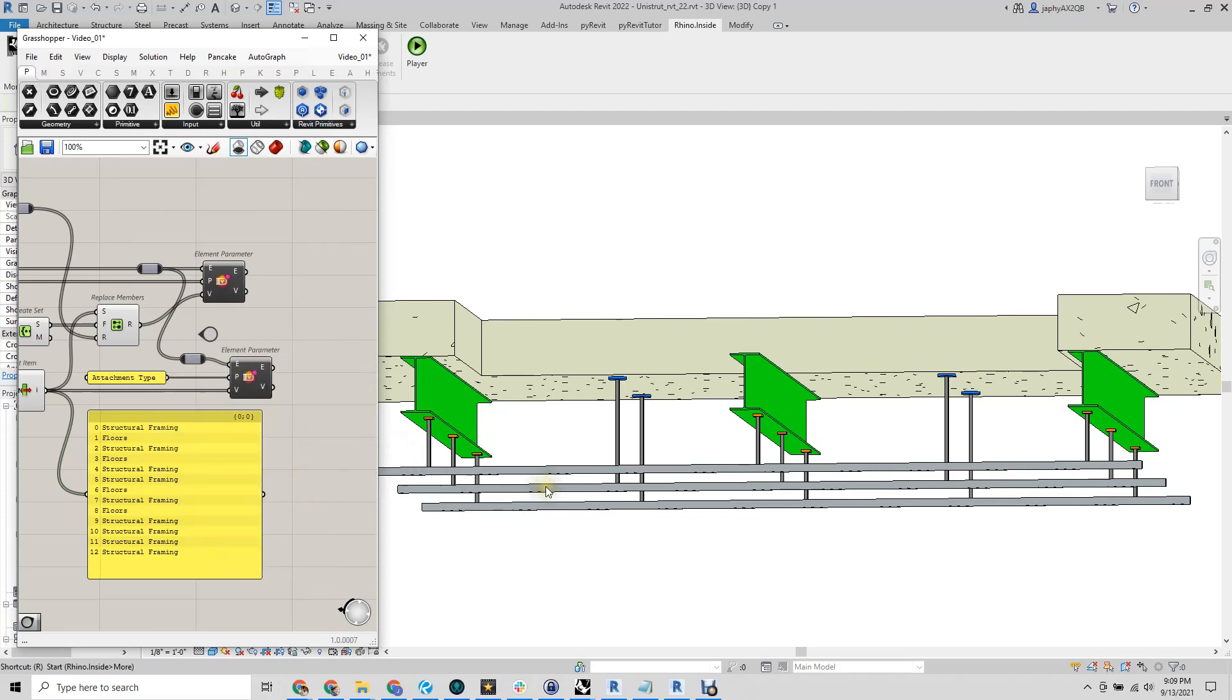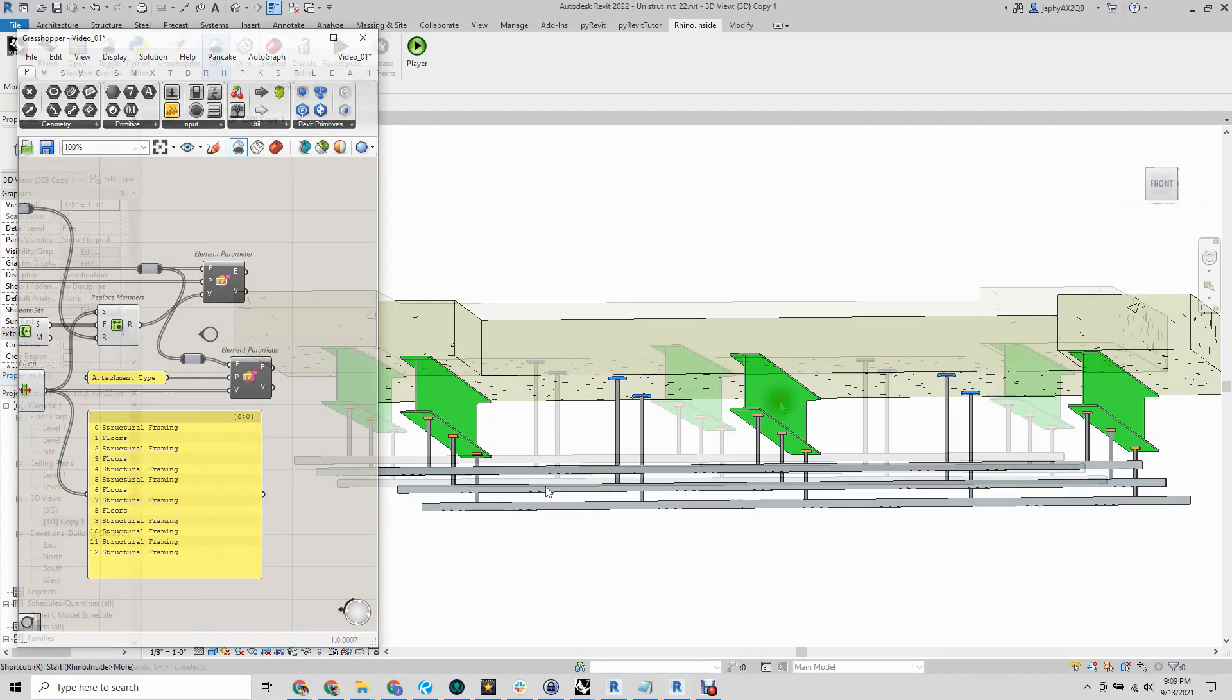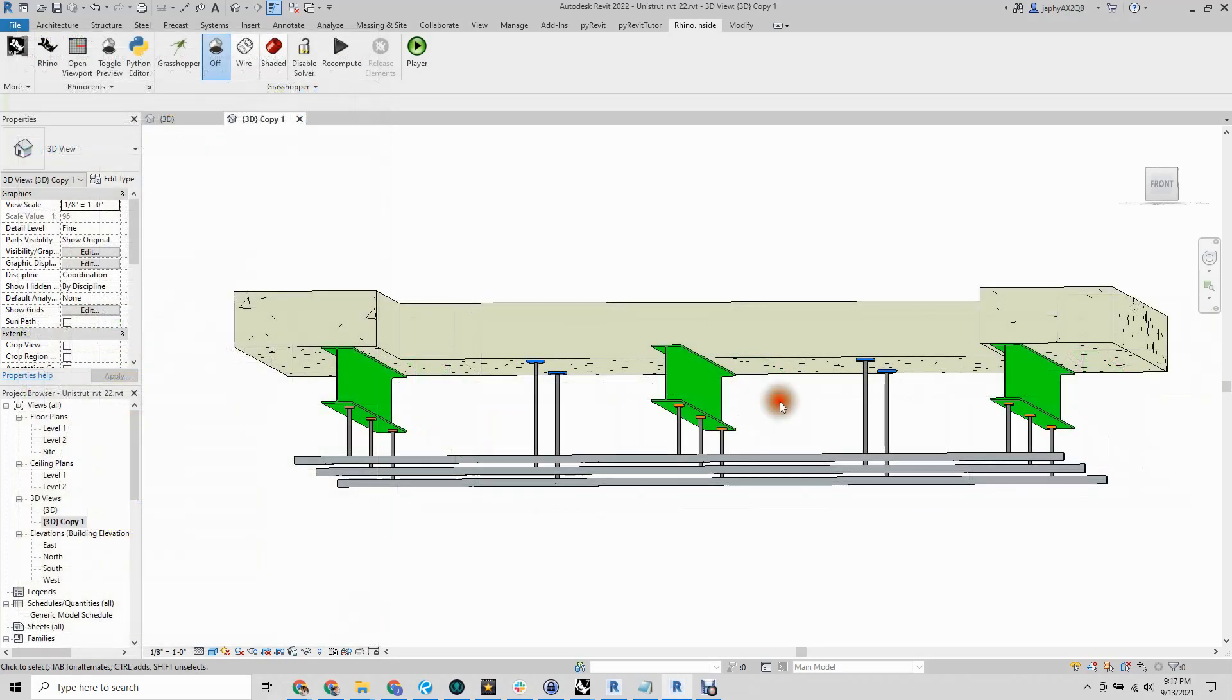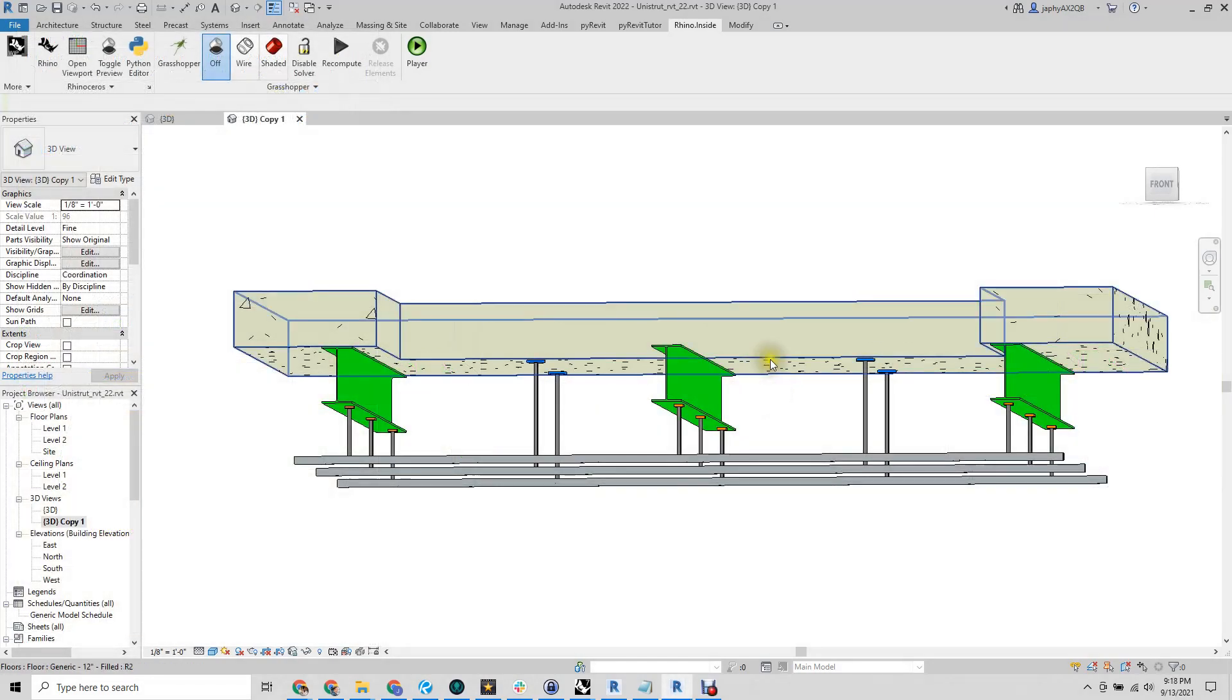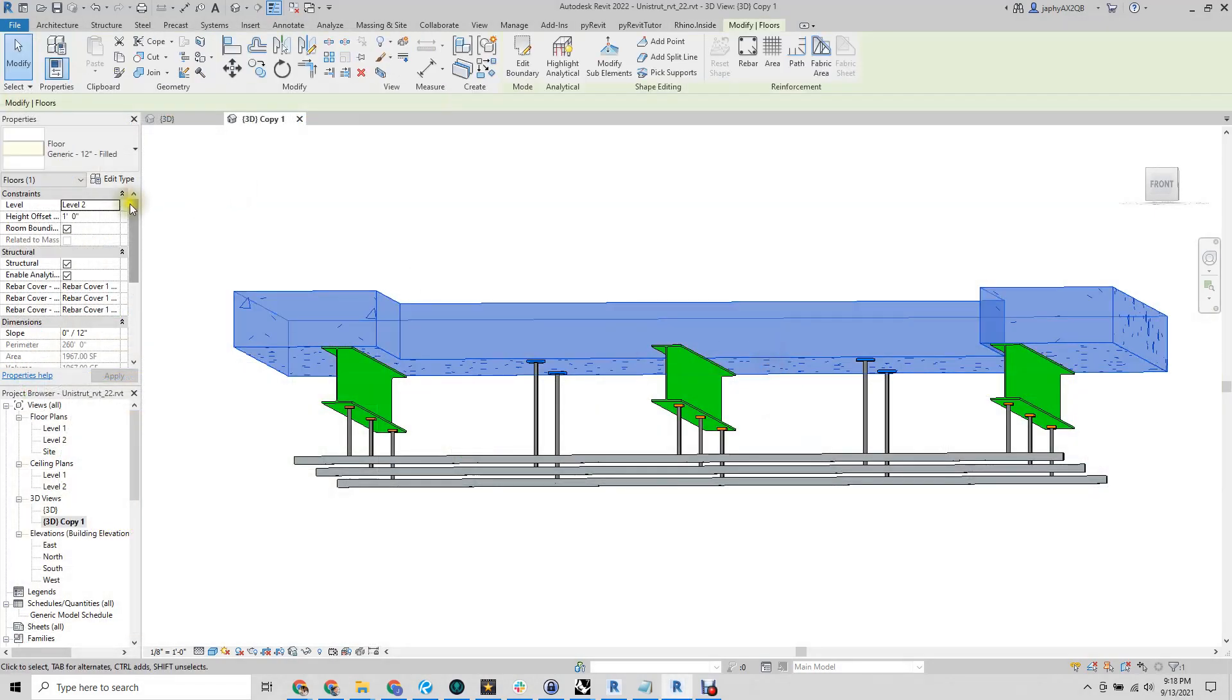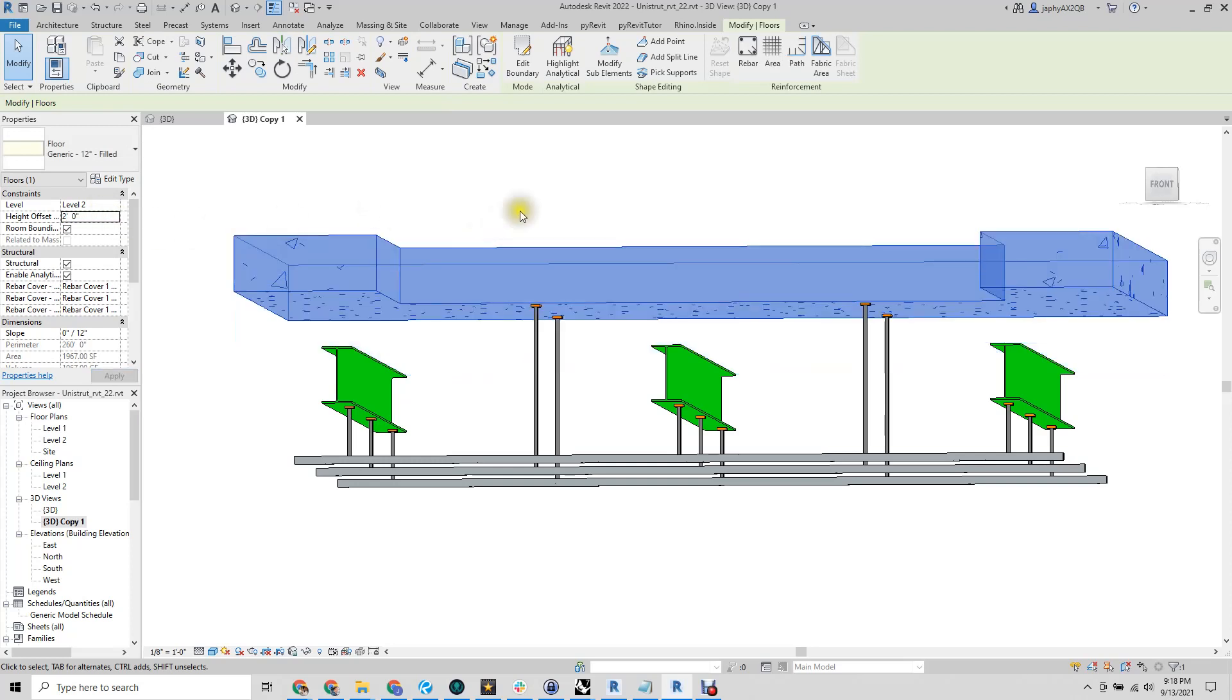Now that our family is placed and our quasi-parametric relationships established, you can see how changing the floor height in Revit changes our attachment length.